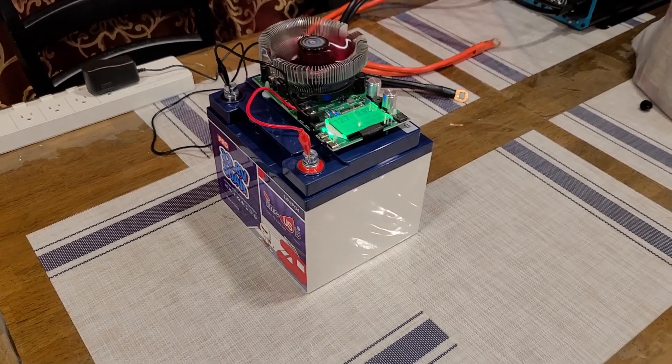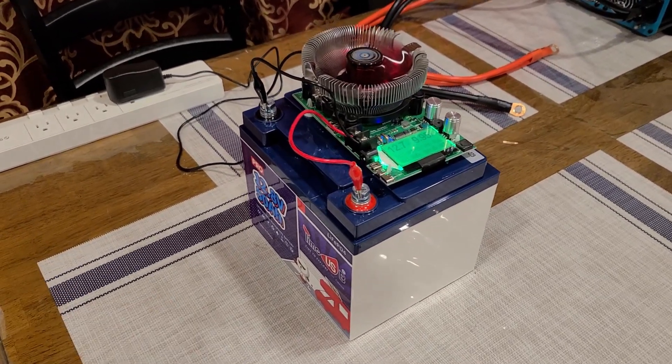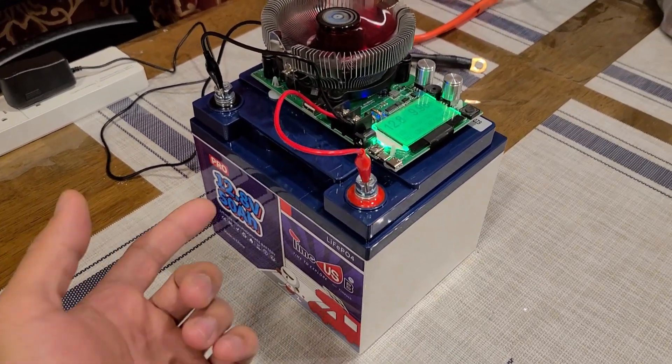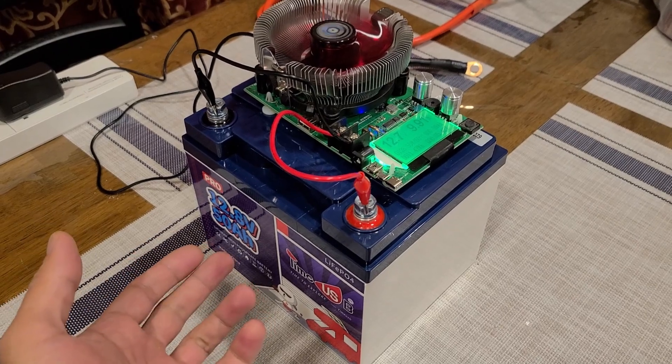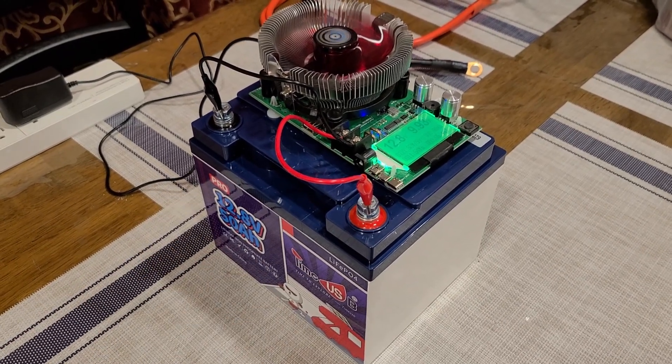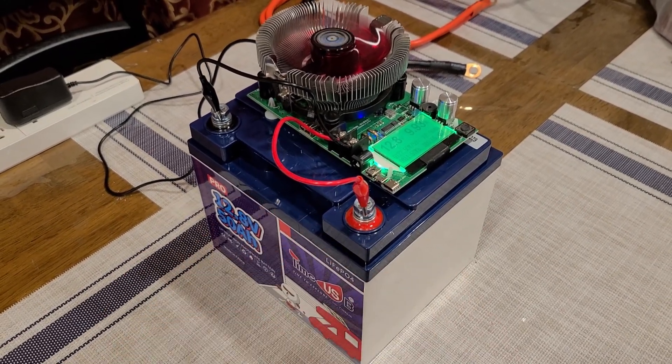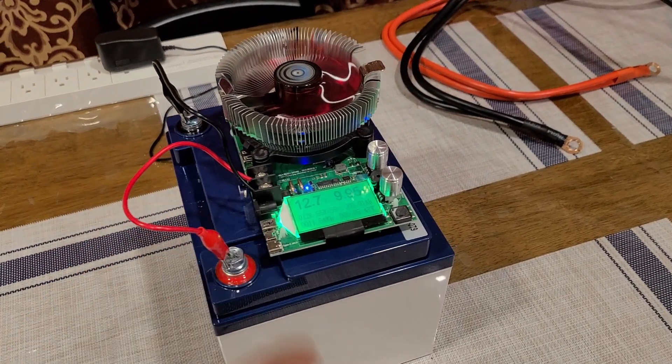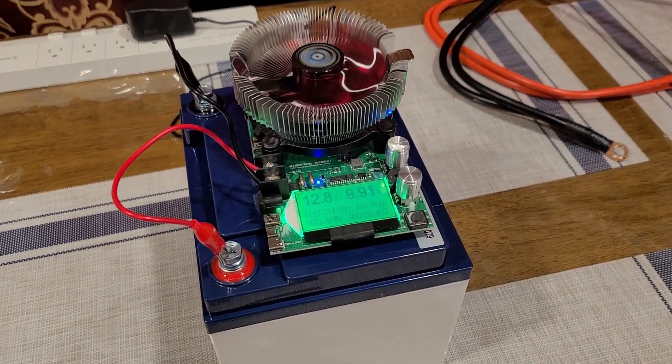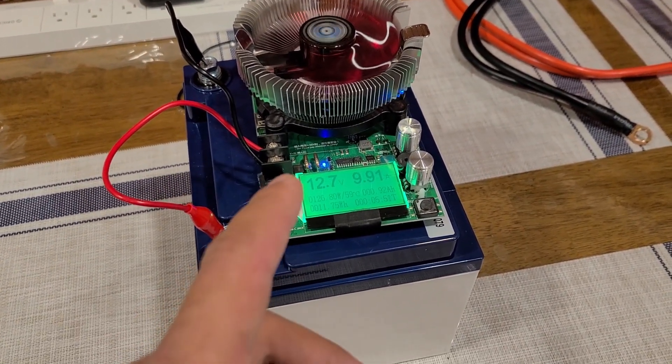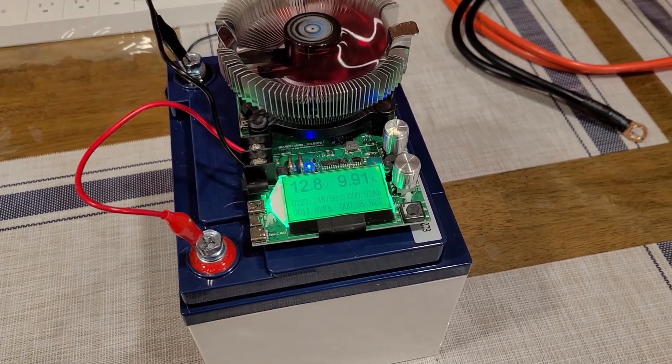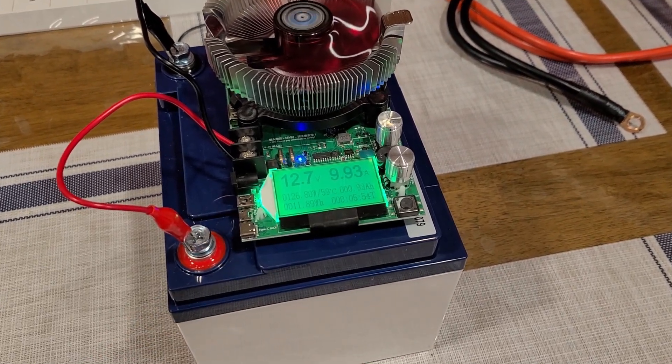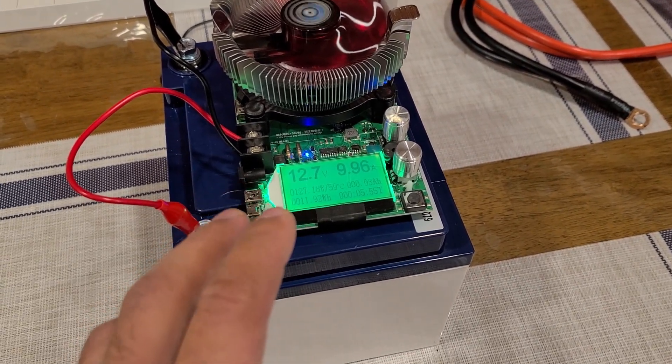Hey there everybody, just doing a battery capacity test for this Timeusb 12.8 volt 50 amp hour lithium iron phosphate battery. Just like my other battery capacity testing, I've got this load tester right here. I've got the voltage set to 12.8 and the amperage set to about 10. I've had the test